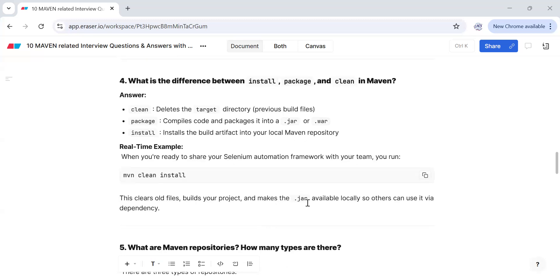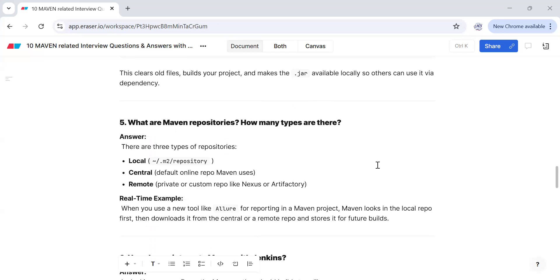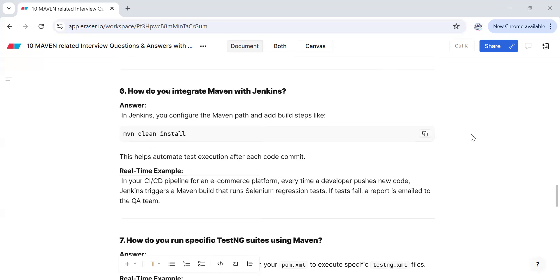mvn clean install builds your project and makes the JAR file available locally for use as a dependency. Regarding Maven repositories, there are three types: the local repository in your .m2/repository folder, the central repository which is the default online repo Maven uses, and a remote repository which is a private or custom repo like Nexus or Artifactory. For example, when using Allure for test reporting, Maven looks in the local .m2 folder first, then downloads from central or a remote repository and stores it for future builds.